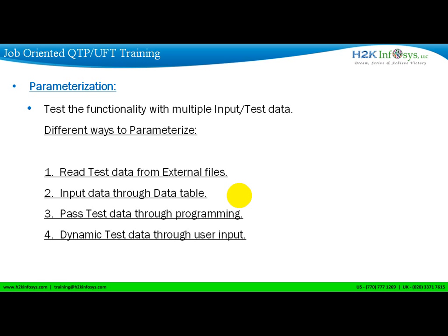How do you do parameterization? There are different ways. You can directly read data from external Excel files, or you can directly input data in the data table, or you can also input data through programming where you put some control statements, or you can also use user interaction where you ask the user to input the data while the script executes.